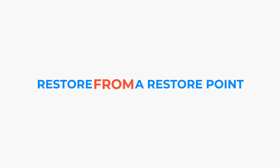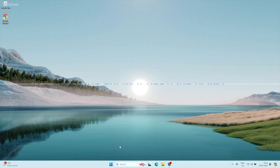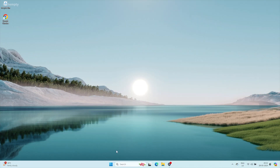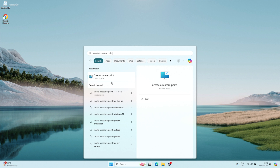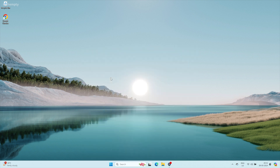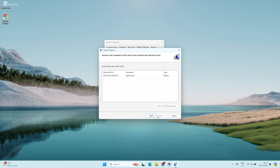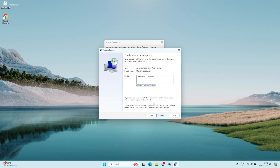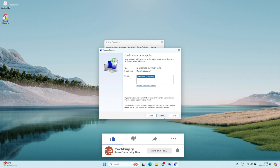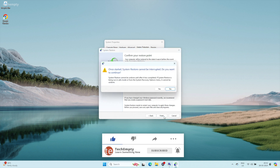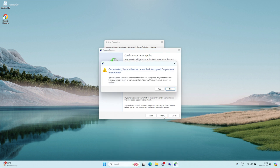If you ever need to restore from a restore point, open System Properties again and click System Restore. Click Next, choose your restore point from the list, and click Next again. Confirm your restore point and click Finish to begin the system restore process.